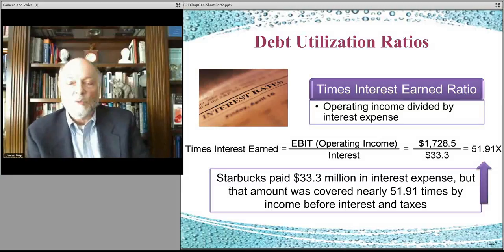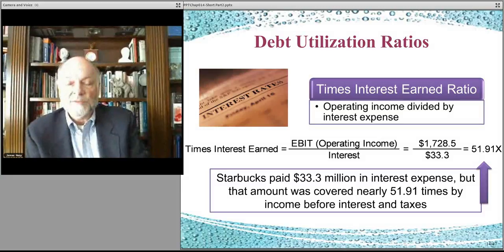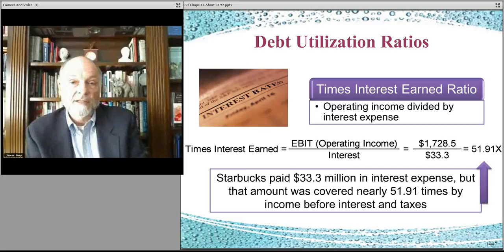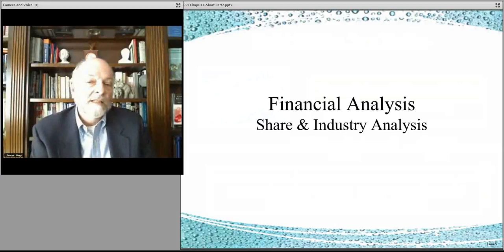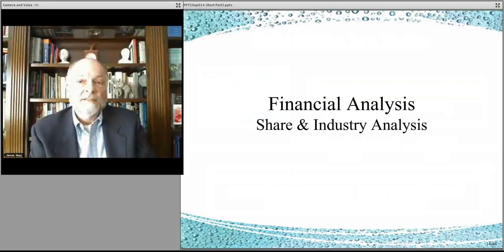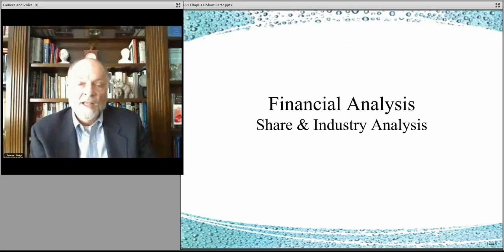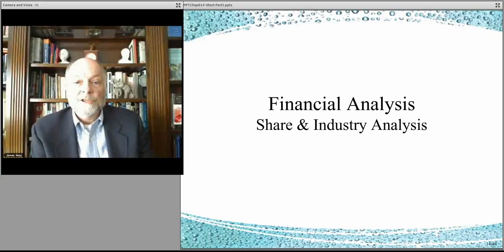Companies vary widely in terms of their effectiveness in making use of their financial engineering and their financial structure. So that's the idea of debt utilization and asset utilization — how well you're structuring the financing of your organization.